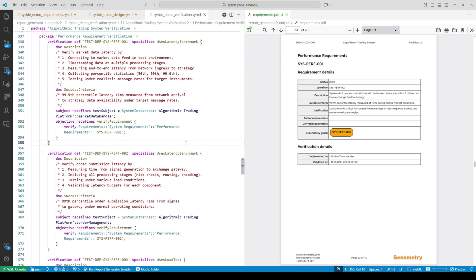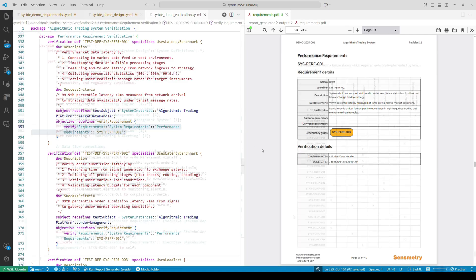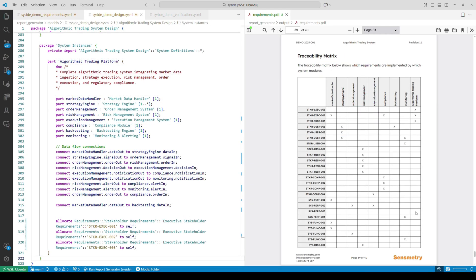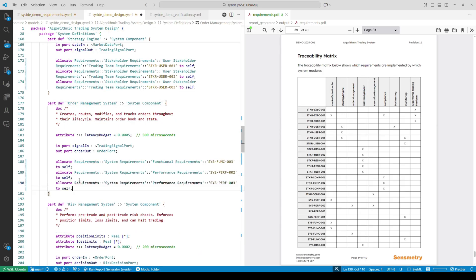For test cases, we use standard verify requirement objectives to link test cases to the relevant requirements. Once the relationships are defined in the model, Automator can extract them automatically to build lists and traceability matrices. This can be very useful to quickly check that all requirements are allocated and that all design elements link to at least one requirement.